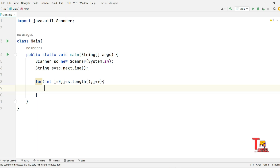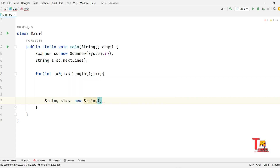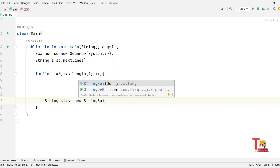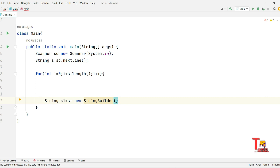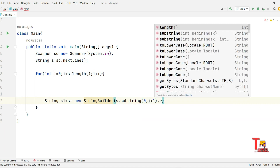We'll check the palindrome condition later. First, concatenate the original string with the reverse substring: String s1 = s + new StringBuilder(s.substring(0, i + 1)).reverse().toString(). This concatenates the original string with the reversal of the prefix from index 0 to i+1.